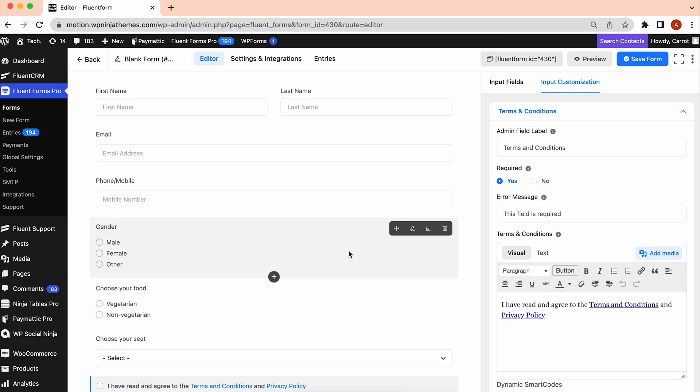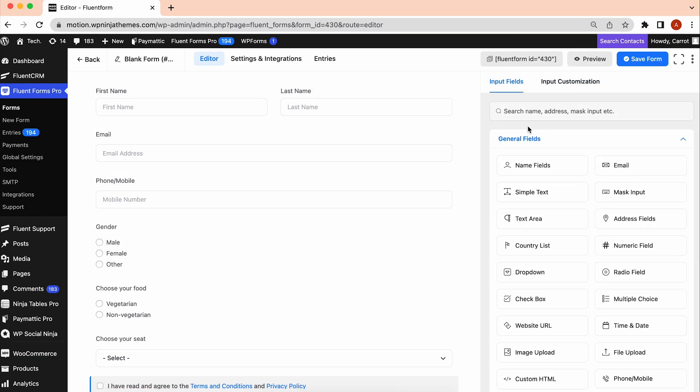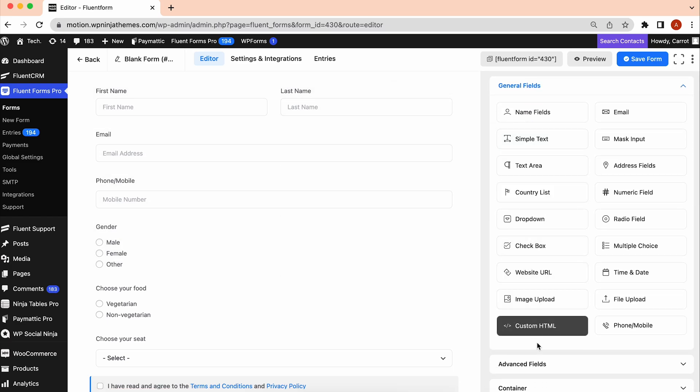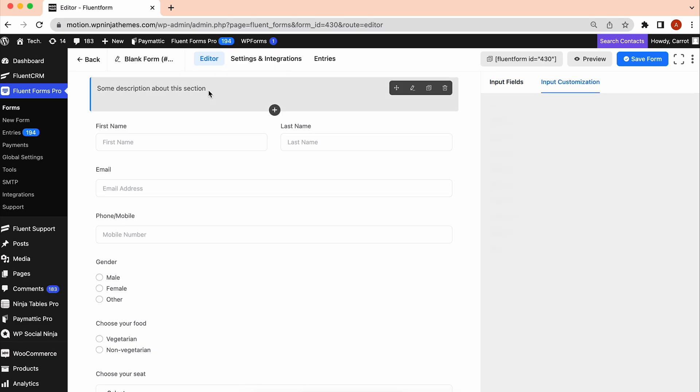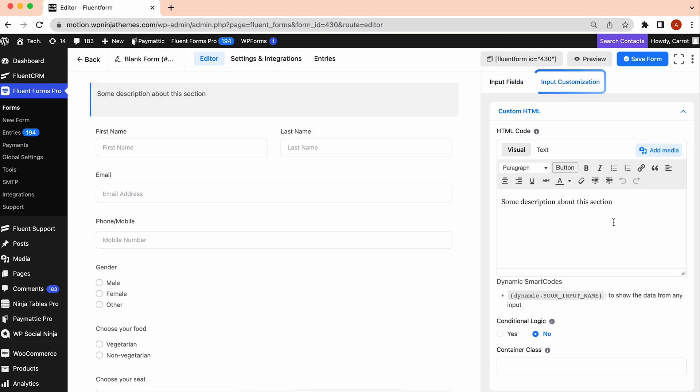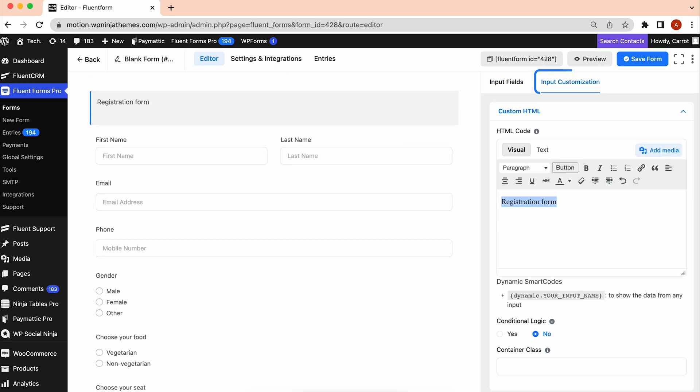Something's missing. Right, a header. Let's fix that by getting a custom HTML field. Then, to edit your heading, go to the Input Customization.